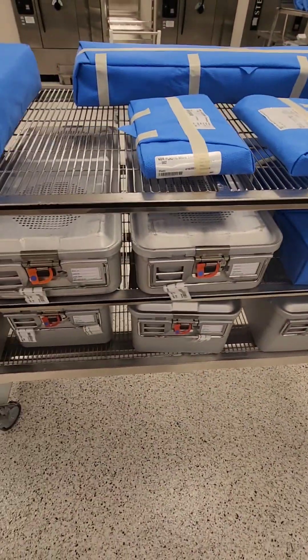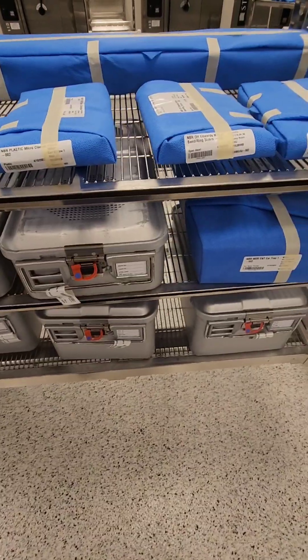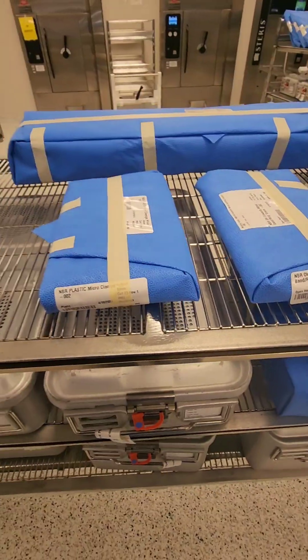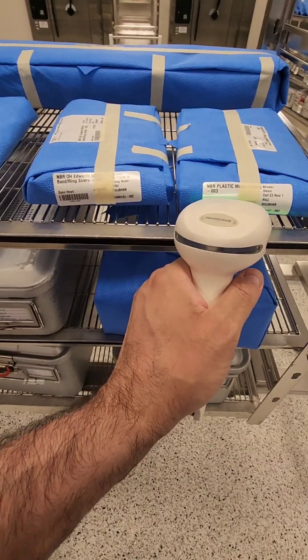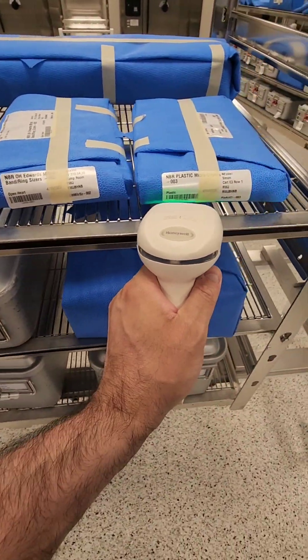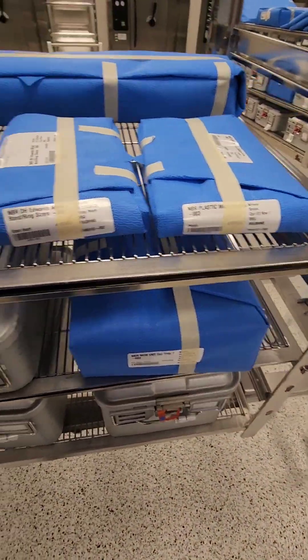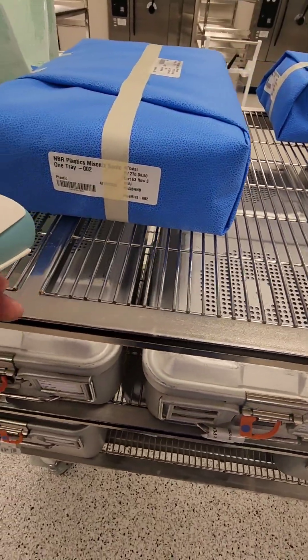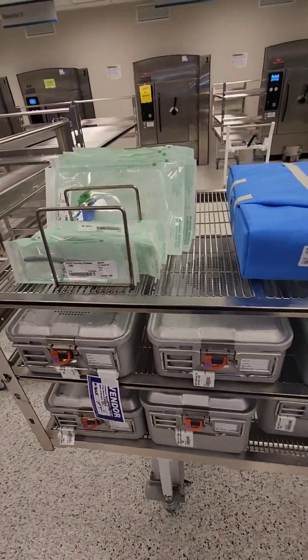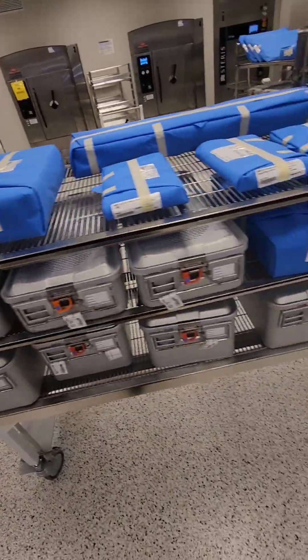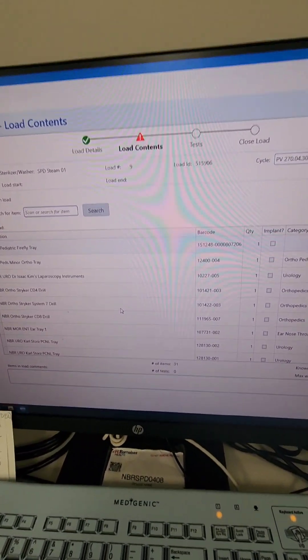We're going to go ahead and scan all of our items. When you scan, scan one row at a time — go ahead and scan across and make sure that it scans. I'm going to put this down to scan the peel packs because I wouldn't have been able to do that with one hand. I've scanned all my items and counted them — I have 31 items.